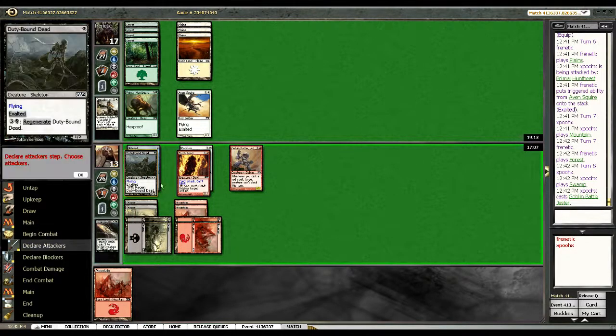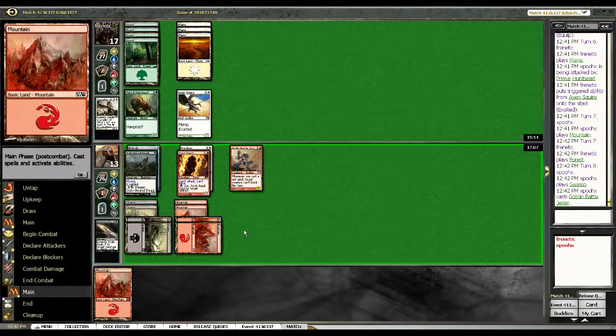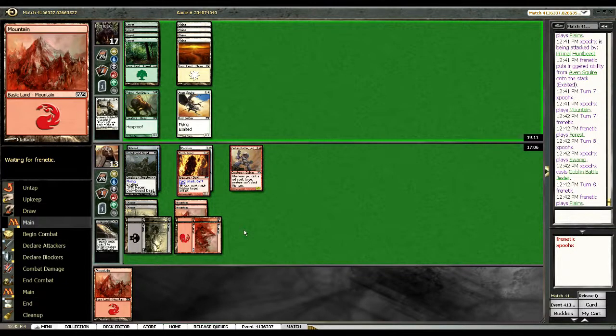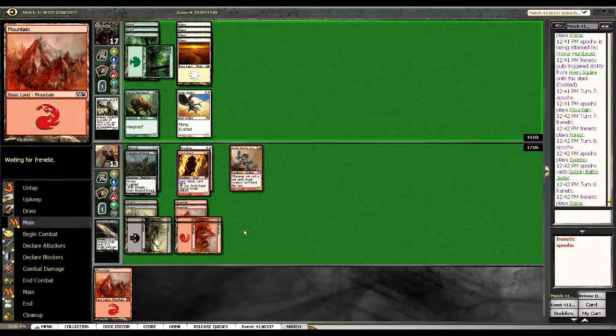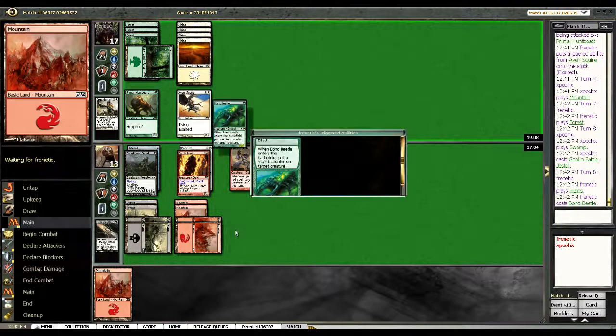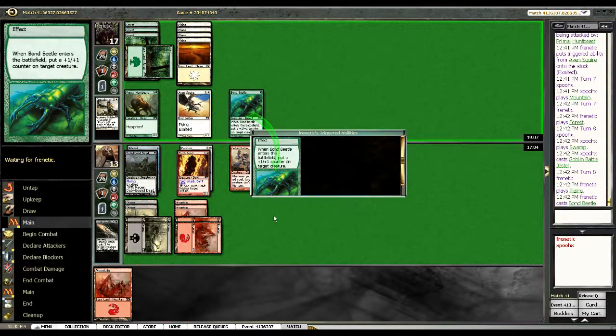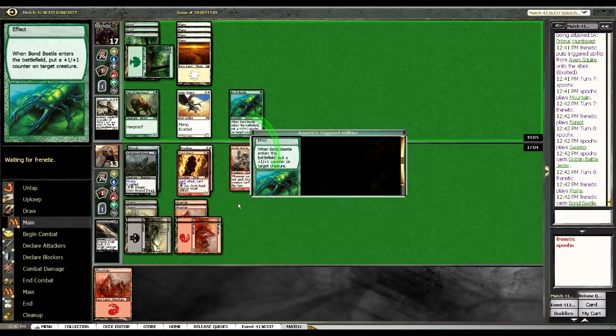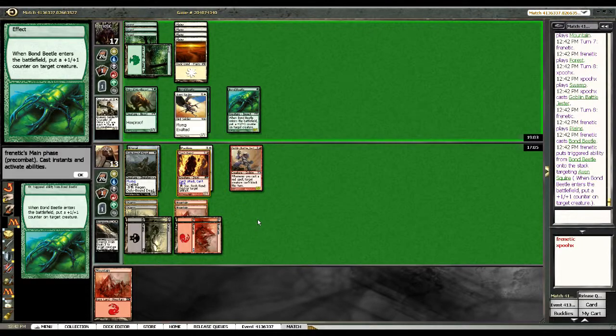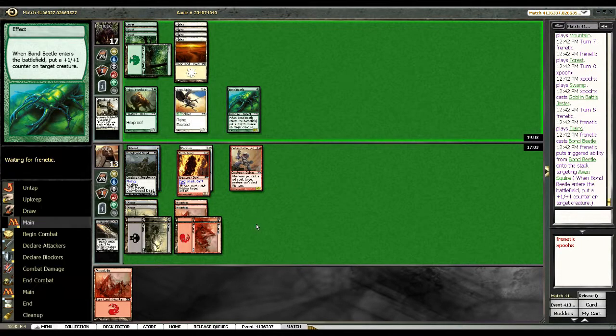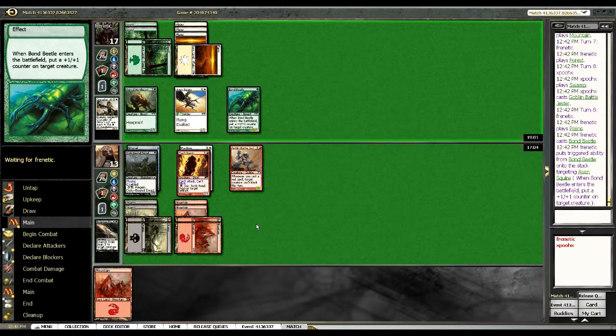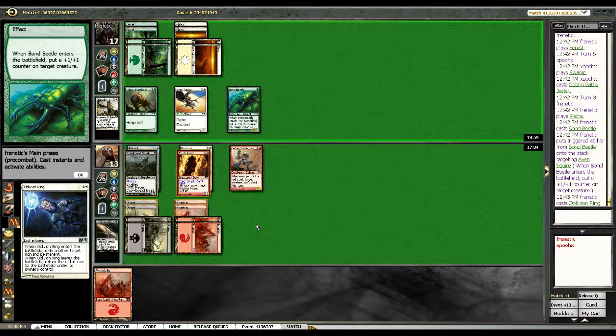But my Battle Jester doesn't really do anything right now. I guess my Battle Jester equipped does rage in for four attacking. And since I have him pretty much blocked on the ground, now that I can keep regen mana up, he's got to do something. Destroy my Kitesail. I think Bond Beetle the Aven Squire I guess. Yeah, that's not a bad idea.